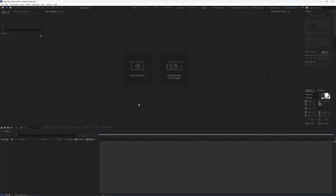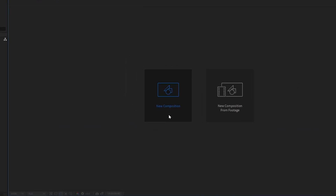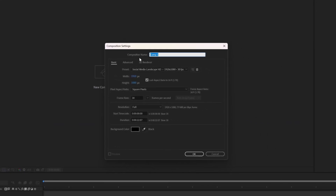Now we are in After Effects — let's create a new composition. Click on the create new composition button and let's name the composition, keeping the resolution as 1920 by 1080, which is a full HD resolution.